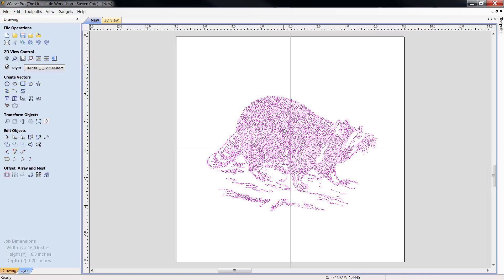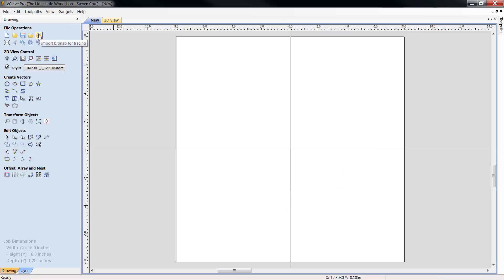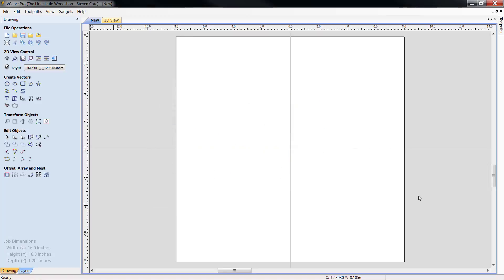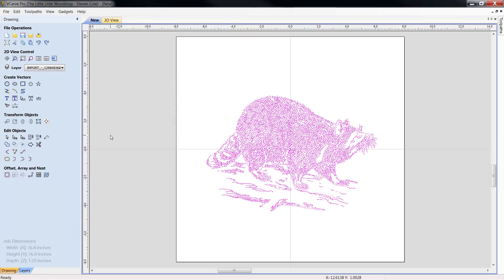Or let's delete him real quick. Okay, let's import vectors from a file. You can get it the same way. And that's it, folks. That's basically all there is to importing and exporting a DXF file.